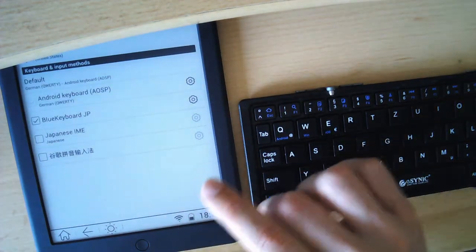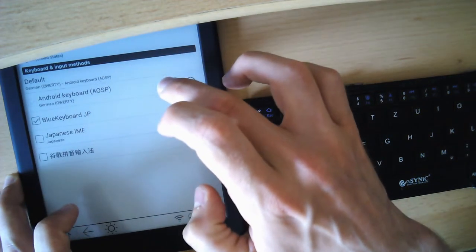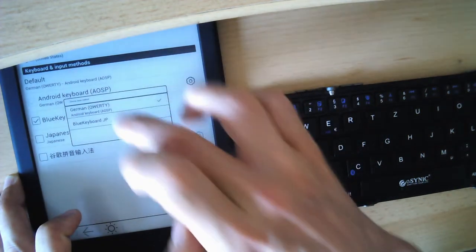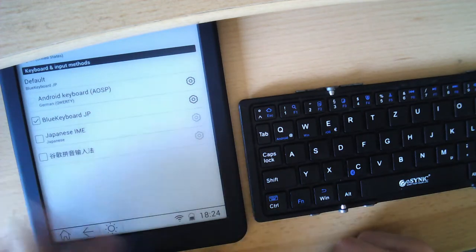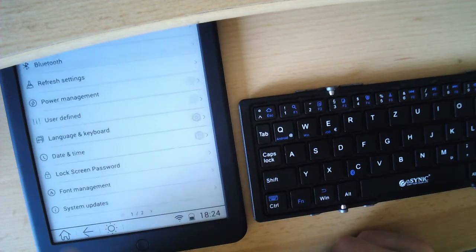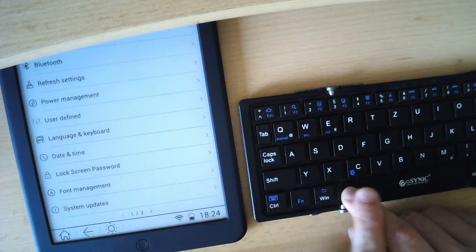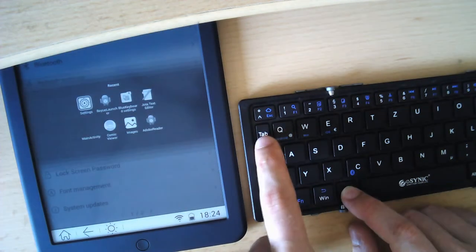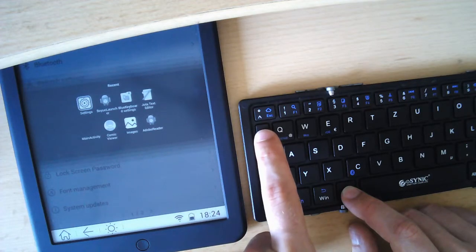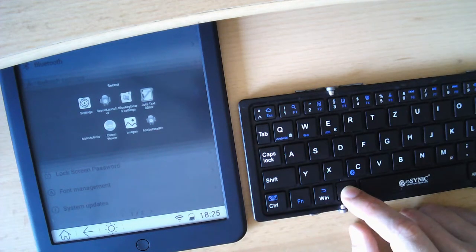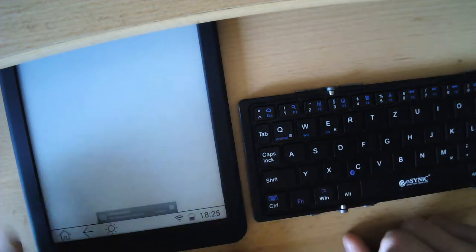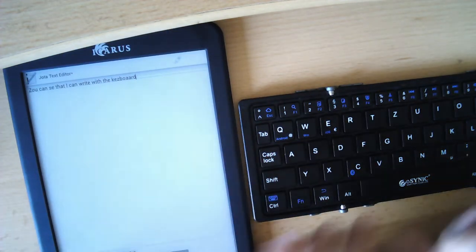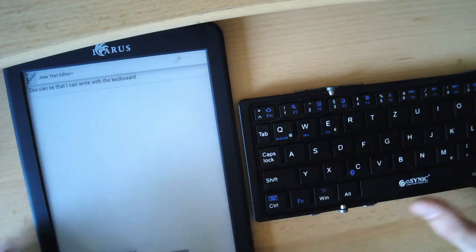Then all you have to do is change the default to the Blue Keyboard instead of the normal device. And then you can go back to your app. And since we now have a keyboard we can actually just use the Alt Tab like you would in Windows. Go to the text editor.